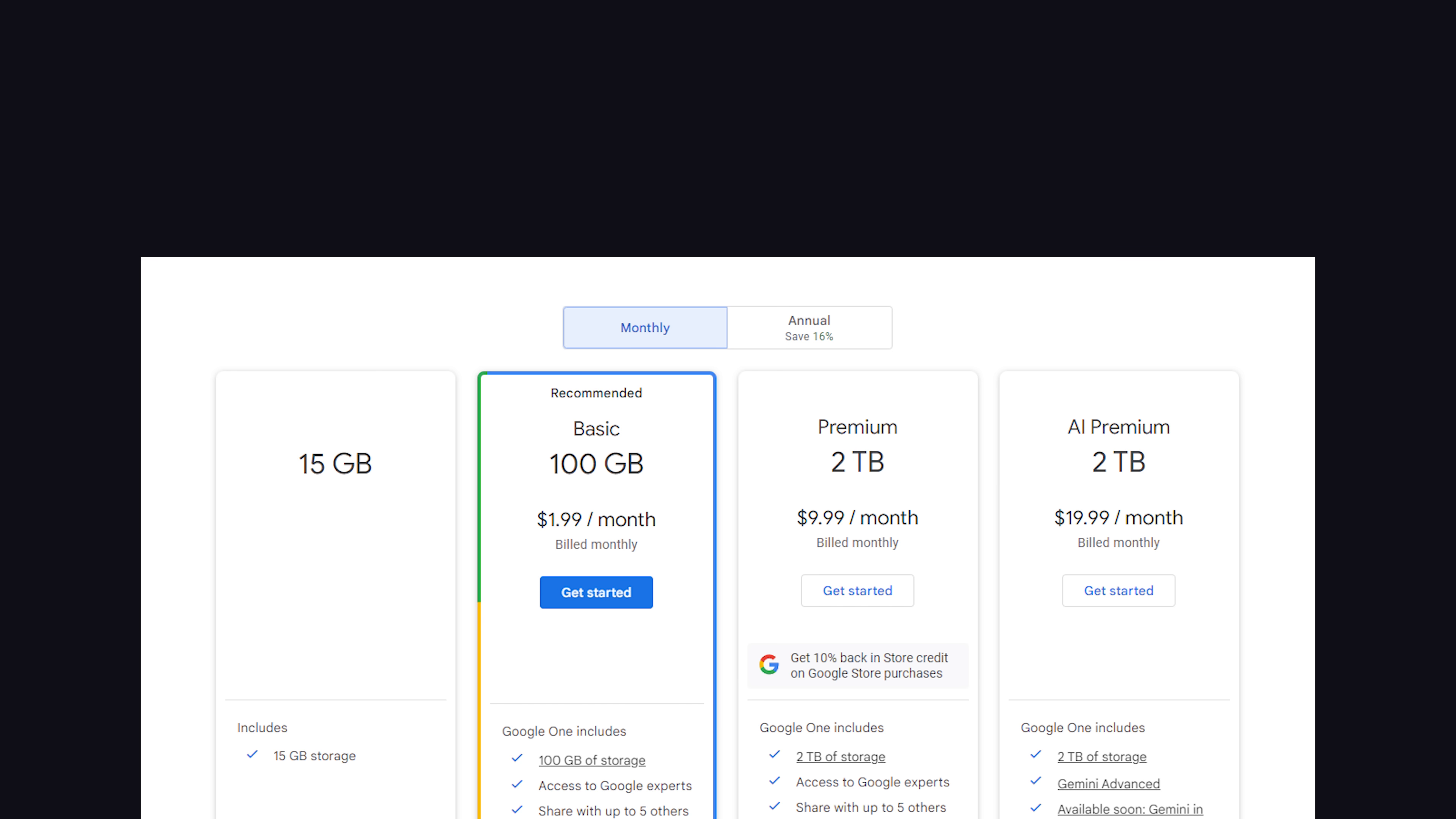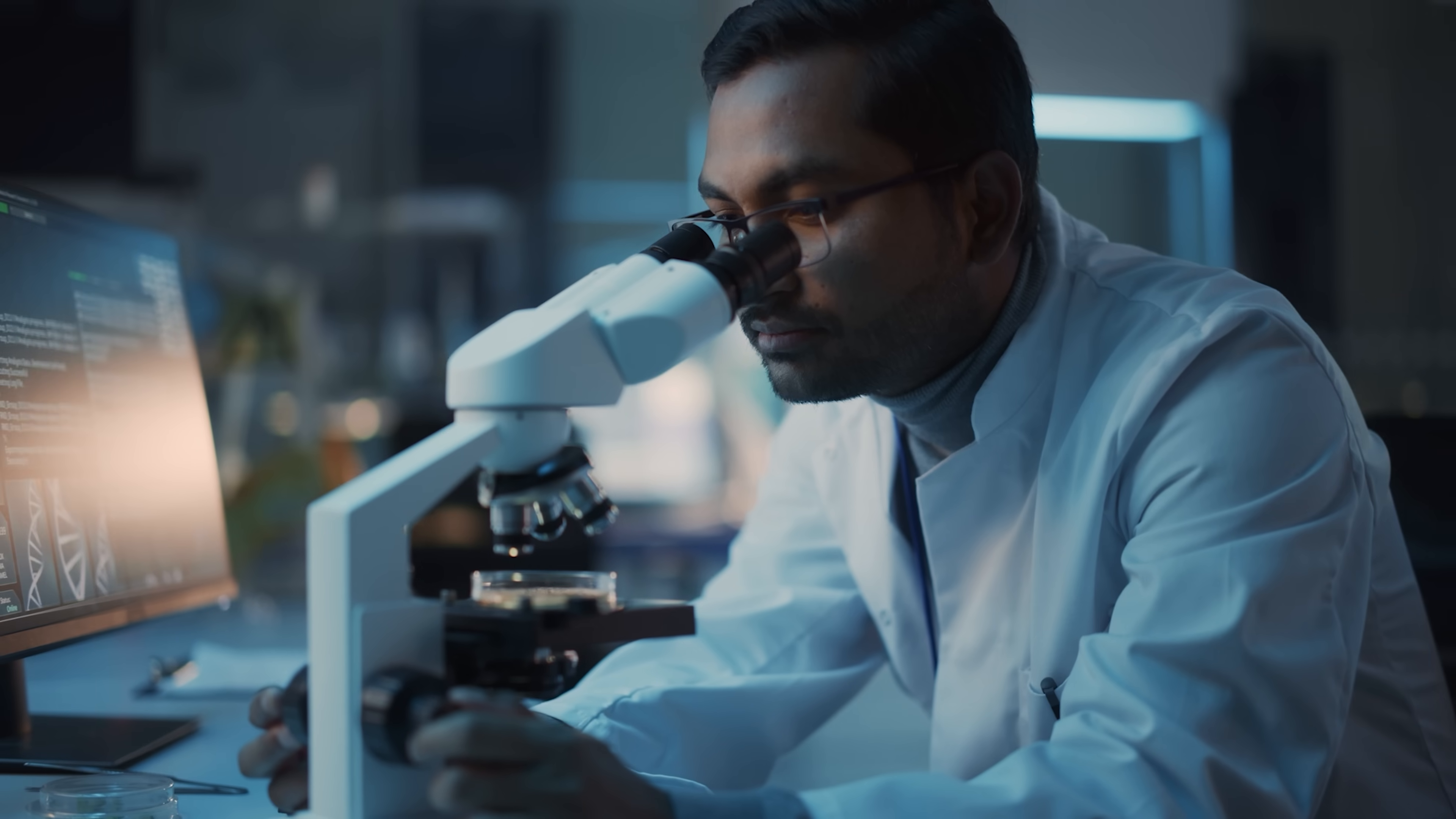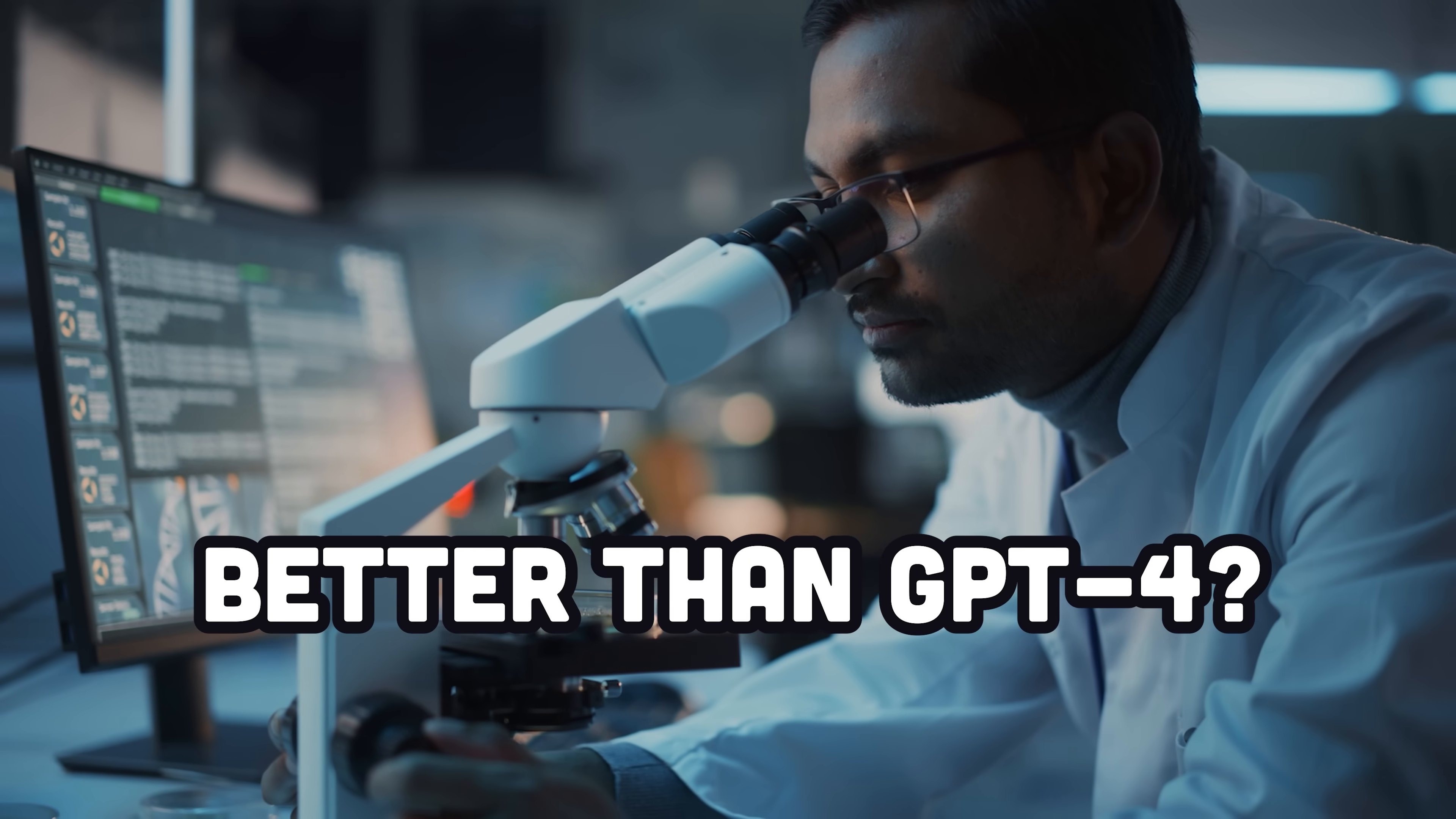It's $20 a month through a Google One plan, but that also includes things like 2 terabytes of drive storage and other Google Workplace features. But now let's do some science to find out if it's actually better than GPT-4.